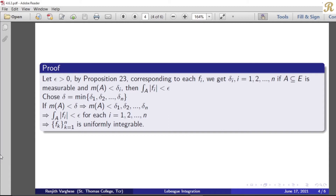Proposition number 23. If f1 and the functions are integrable, then for any epsilon we get a delta, and if a subset of E is a measurable set with measure less than our delta, then the integral over A of mod f is less than epsilon. Our collection is F = {f1, f2, ..., fn}, n functions. We have our collection of integrable functions, and we have to prove the uniform integrability.